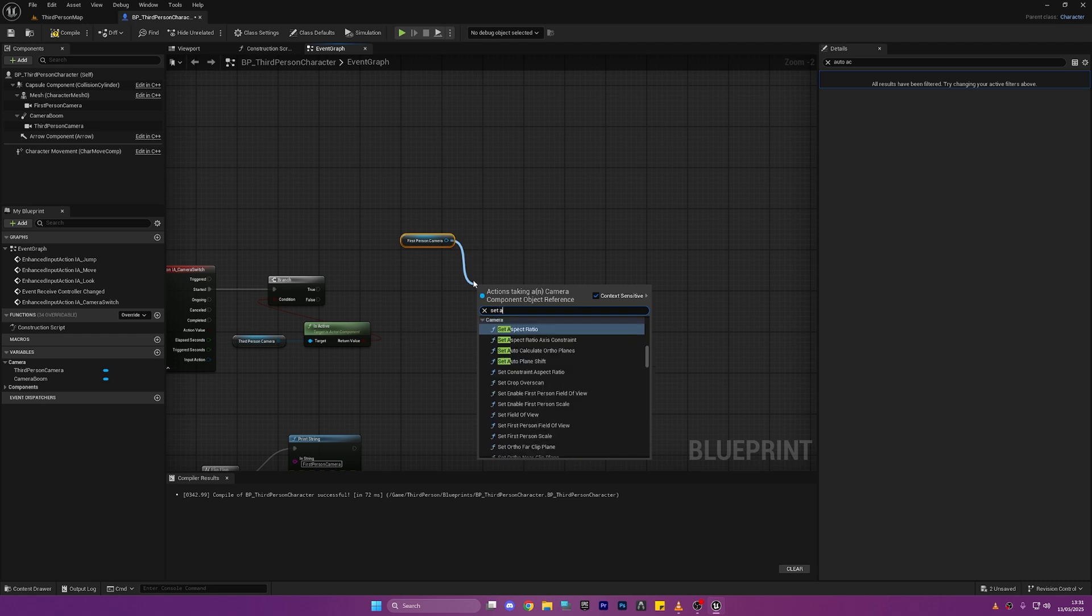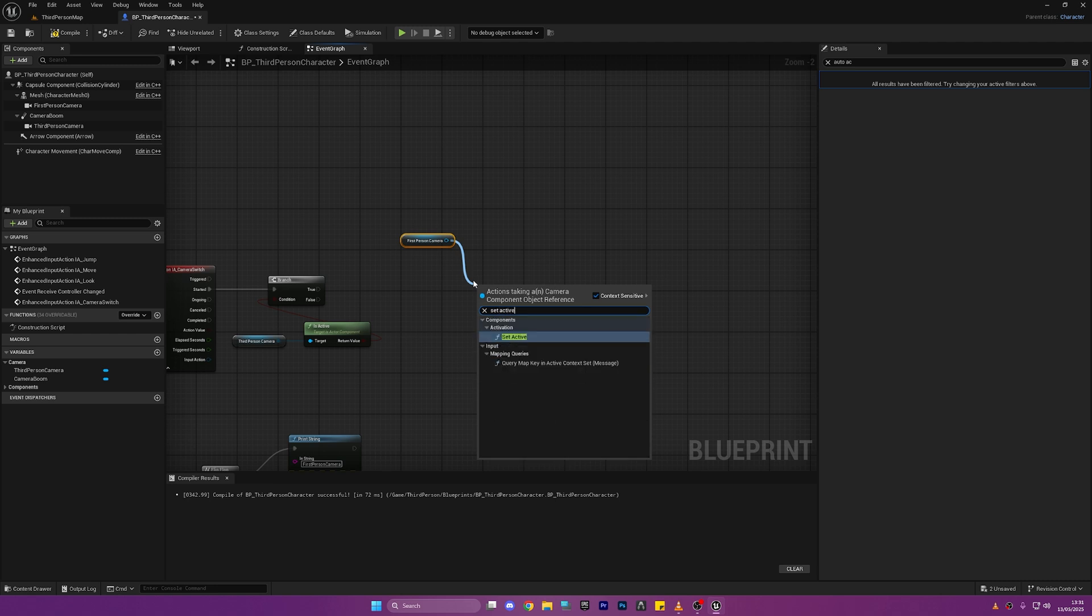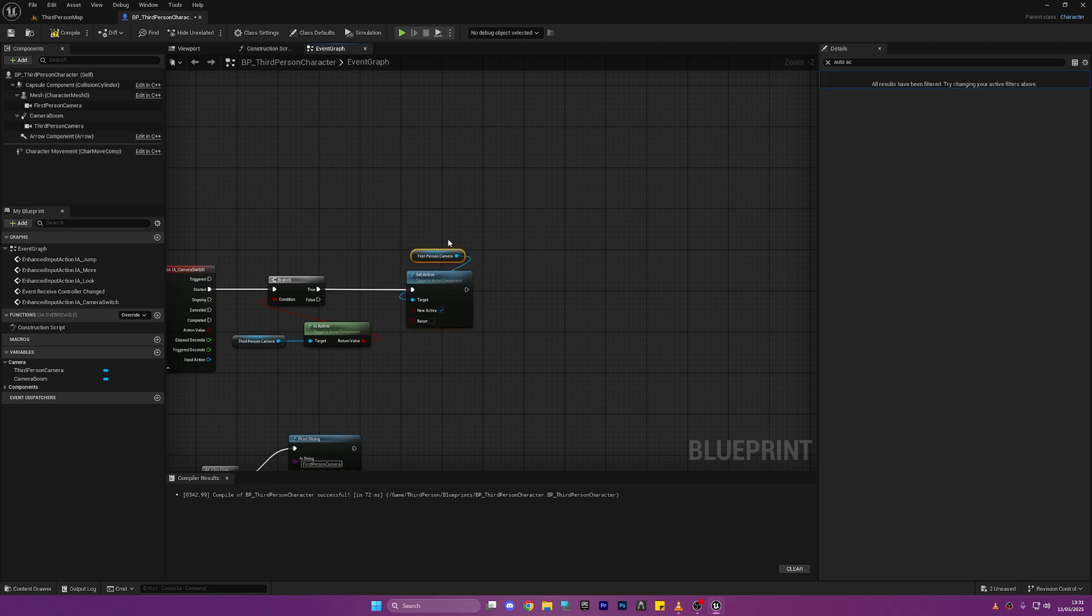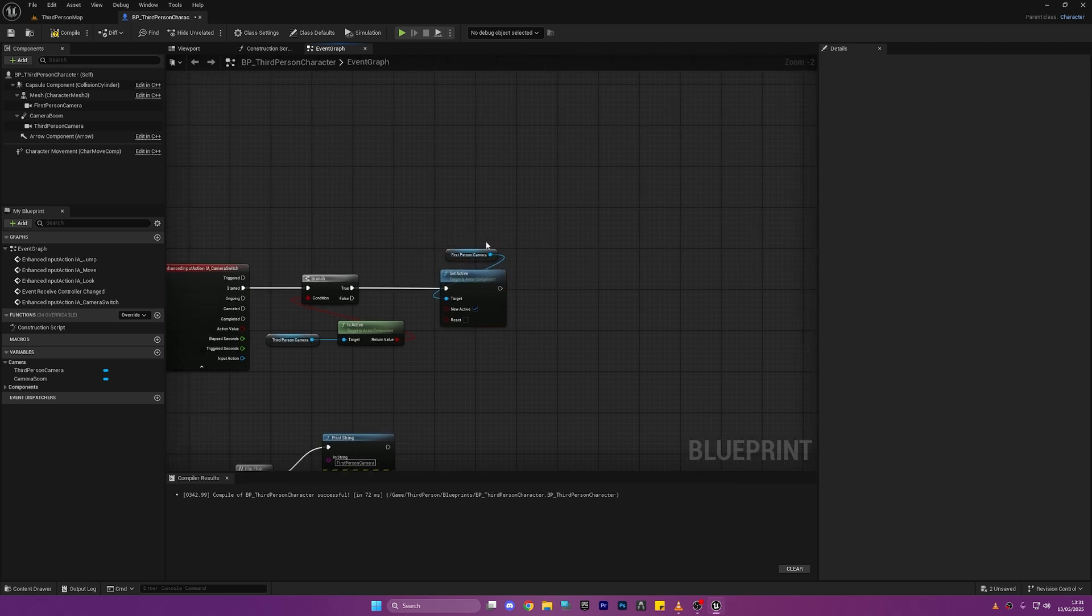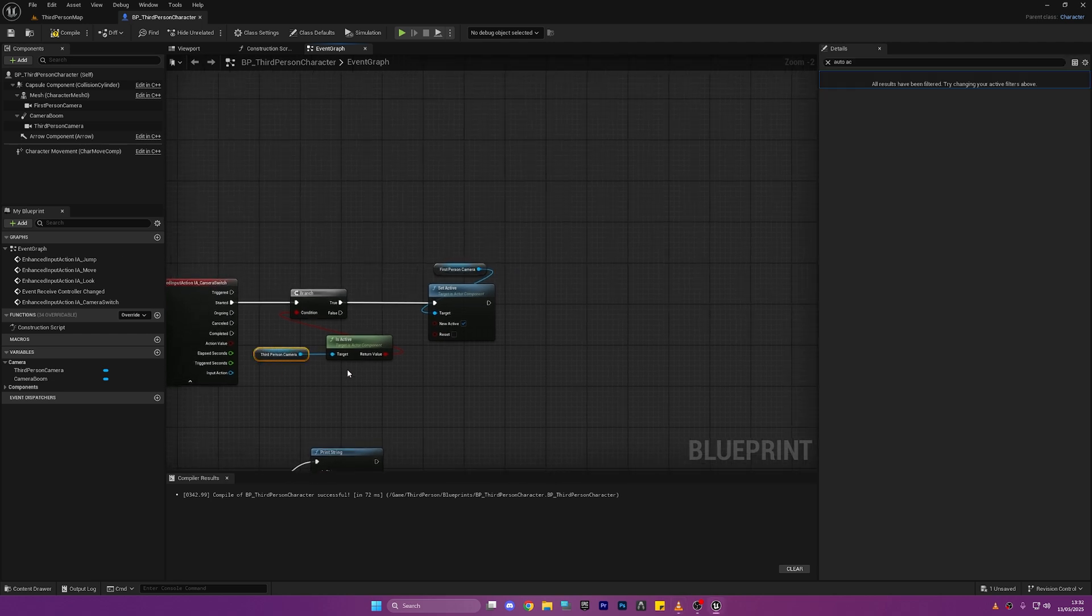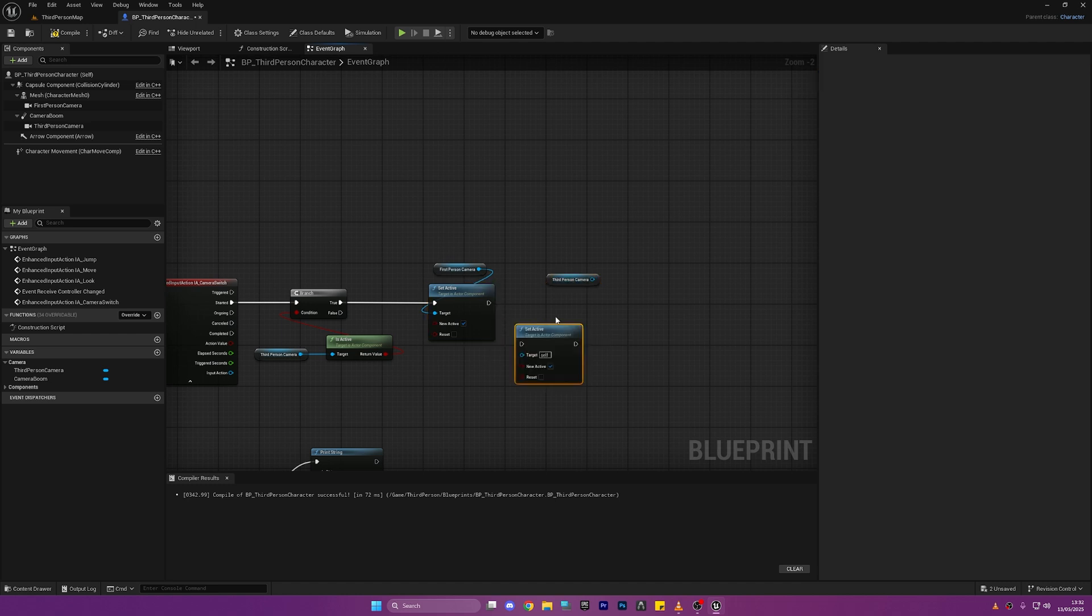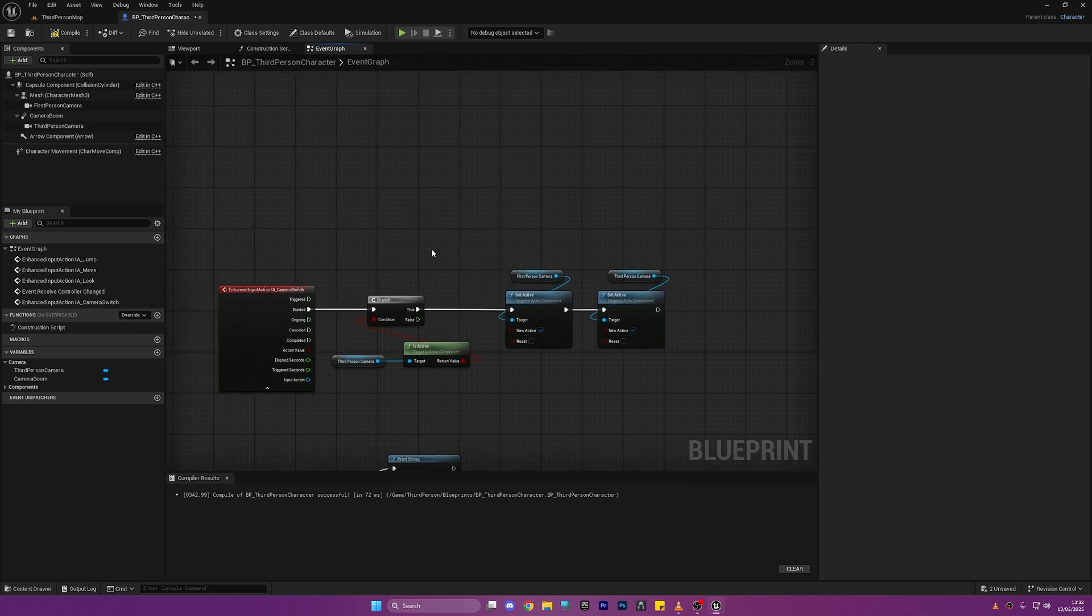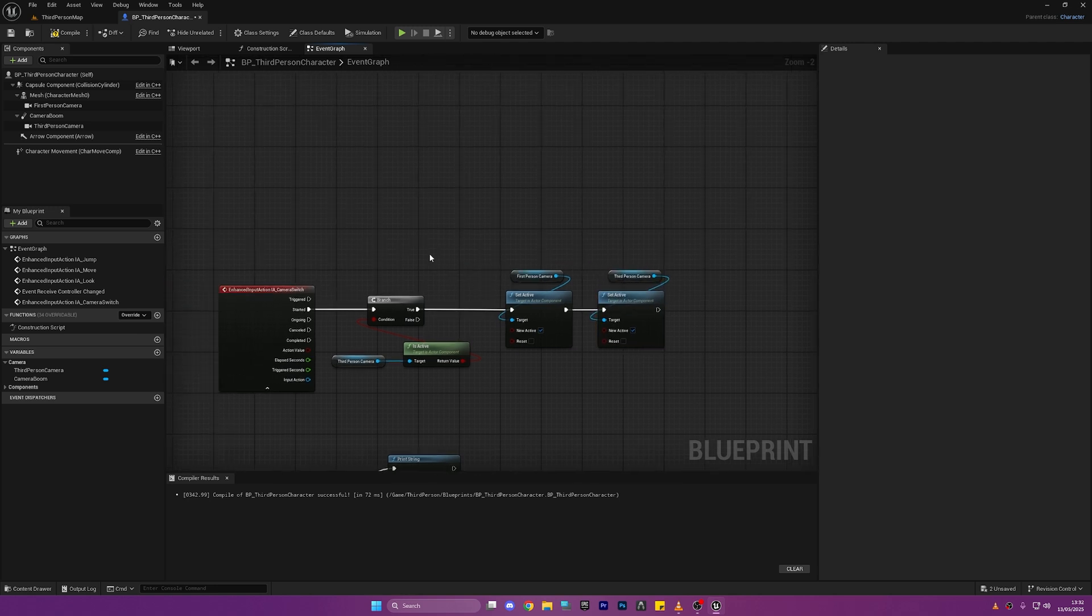So let's drag out the First Person Camera and we'll Set as Active. Click New Active and there we go. So basically what we've done here we're checking if the Third Person Camera is active and if it is we'll set it as the First Person Camera. So we'll set that to active and then we also need to disable the Third Person Camera. So if the third is active we're basically going to switch it to the other one.